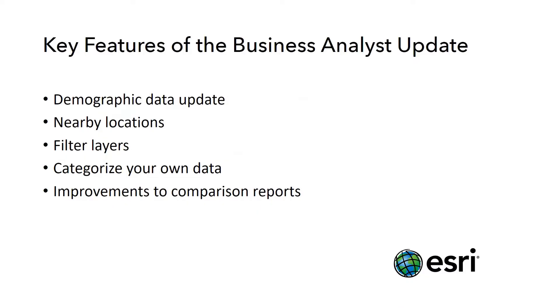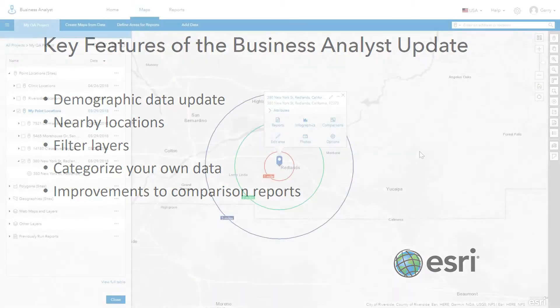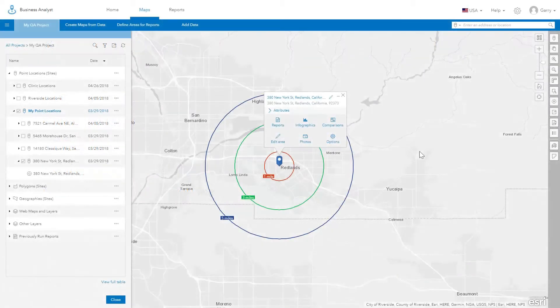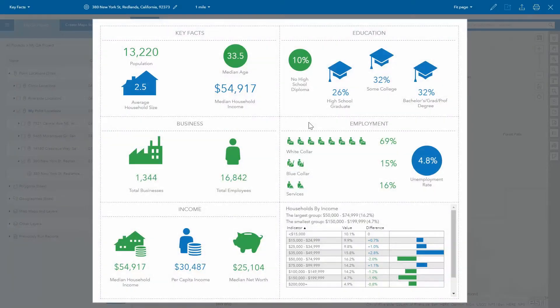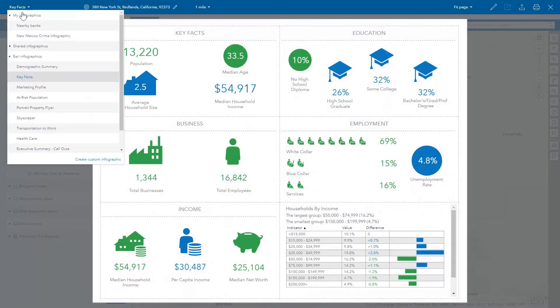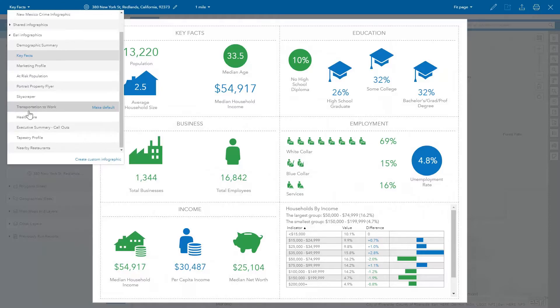This video highlights key improvements in the Business Analyst Web App update prior to the 2018 Esri Users Conference. A new capability called Nearby has been added in Infographics and Reports to help understand businesses and other point locations around your sites.